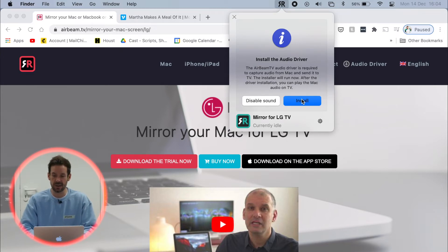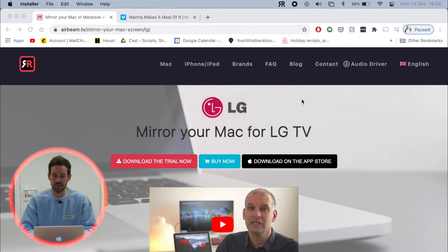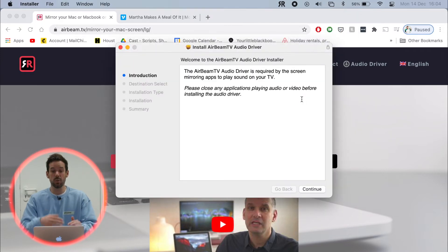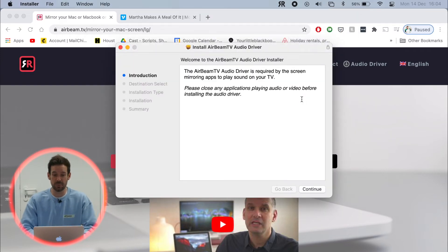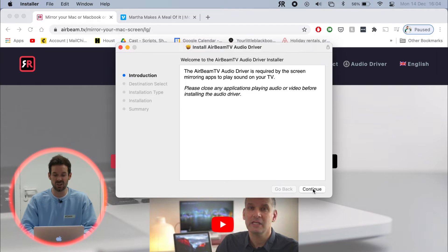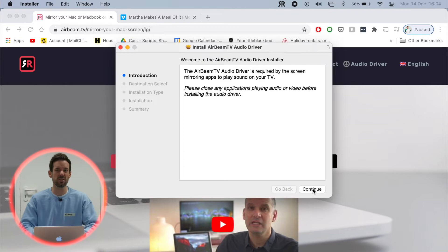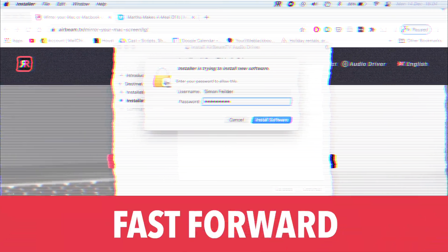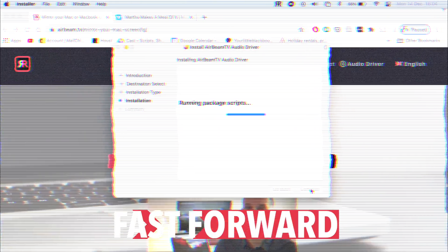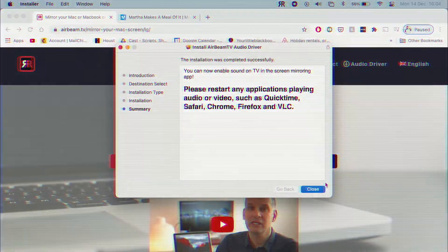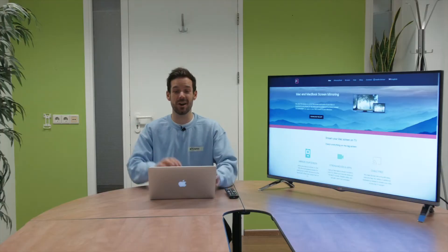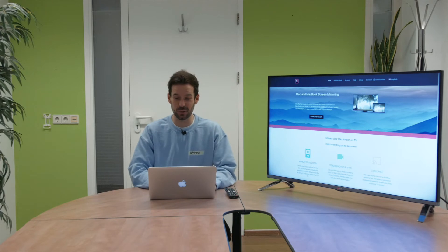So I click install and then we will be guided through the installation process right here on the Mac, which is fairly simple, but also a bit boring. So maybe I'll do it in fast forward. And the audio driver is installed.